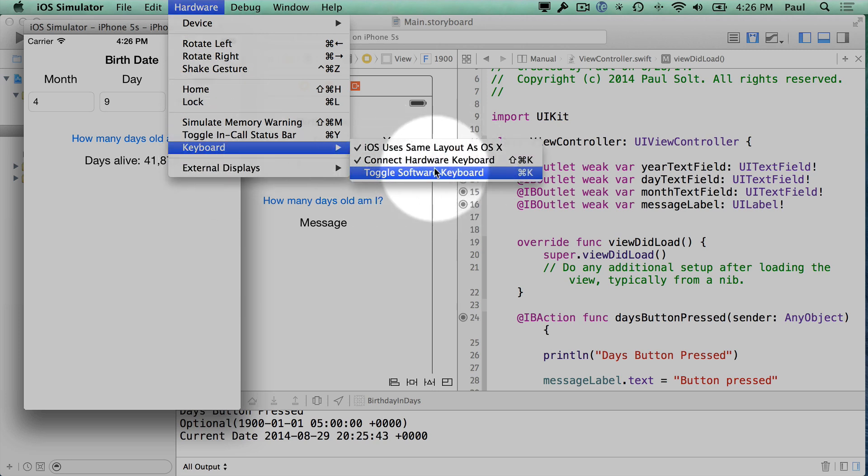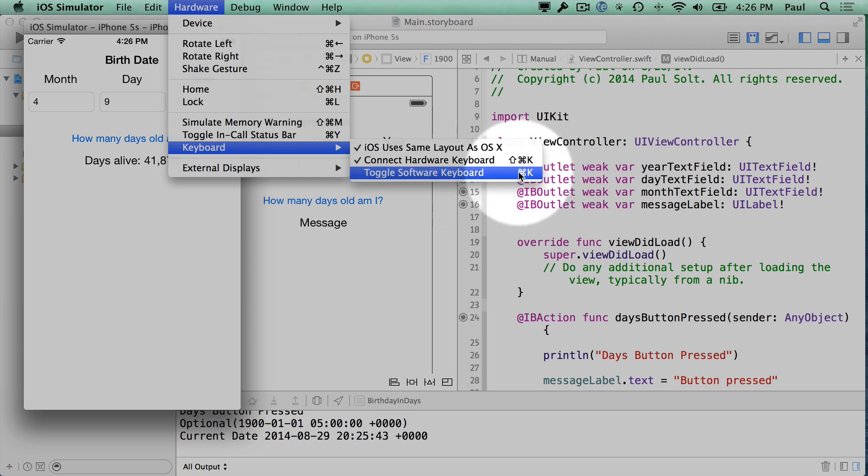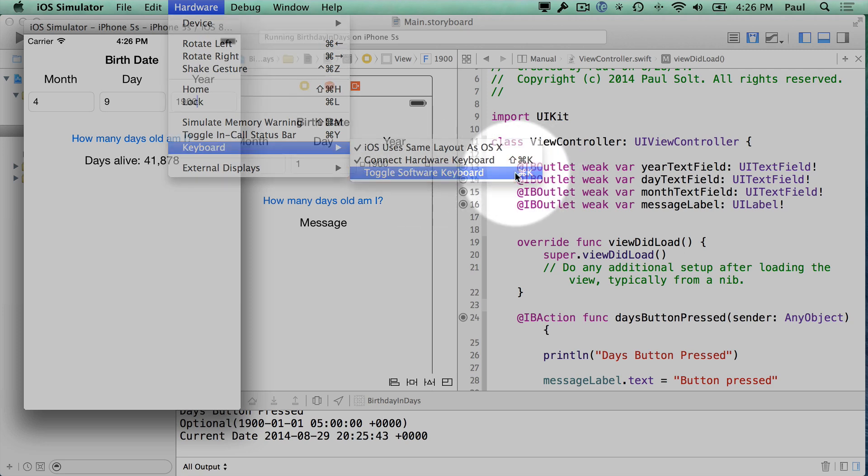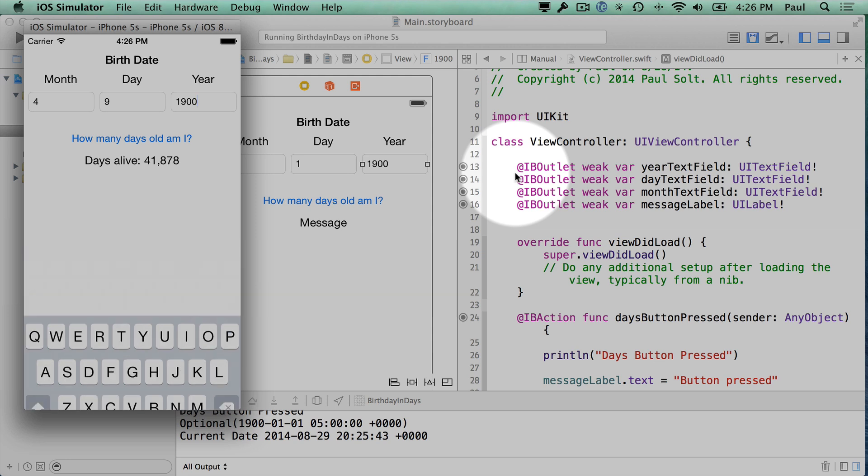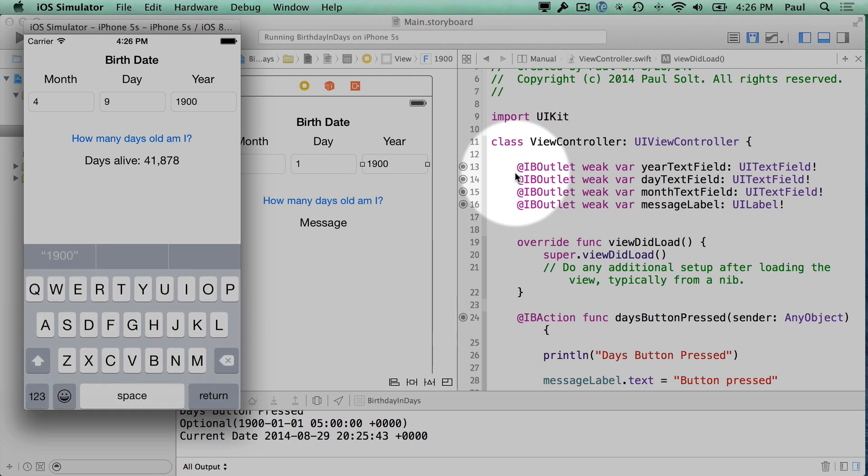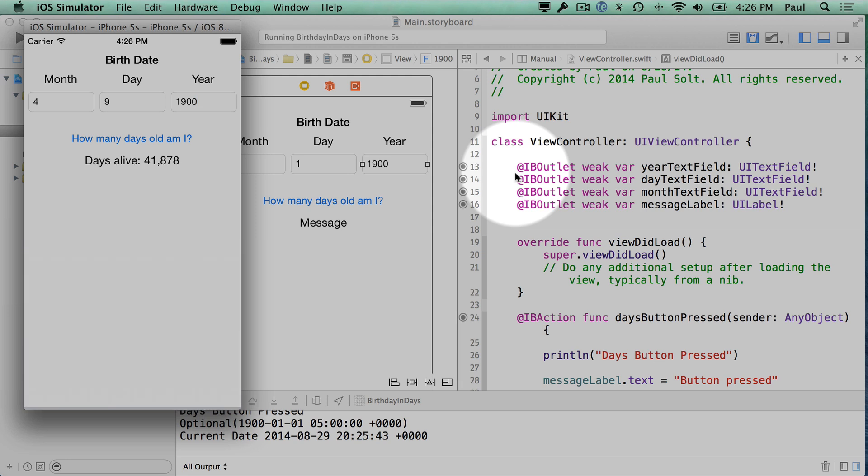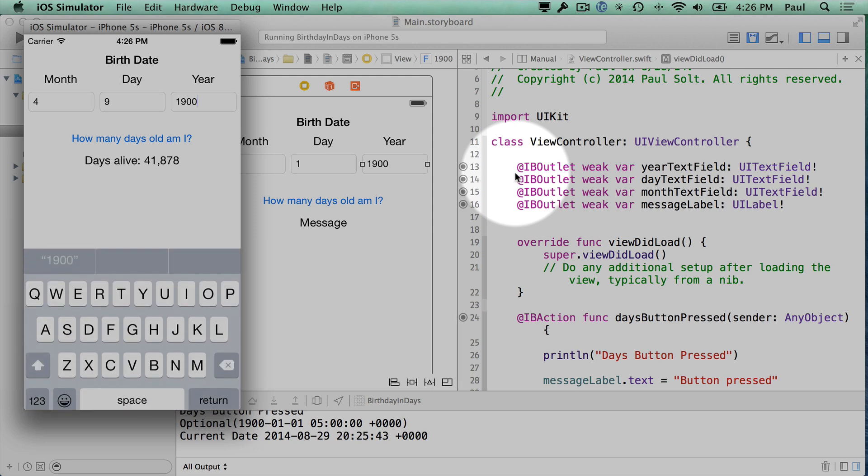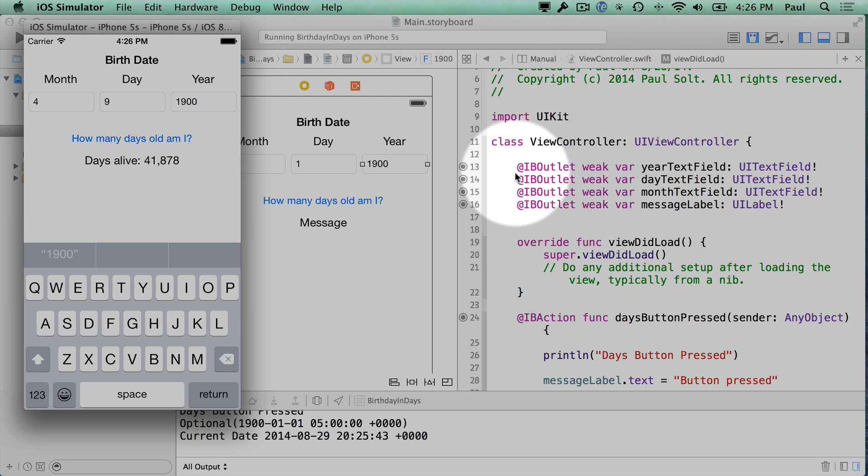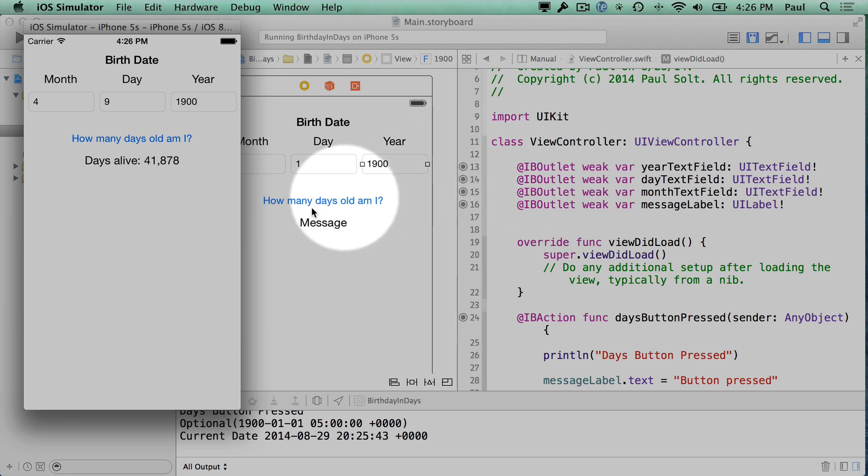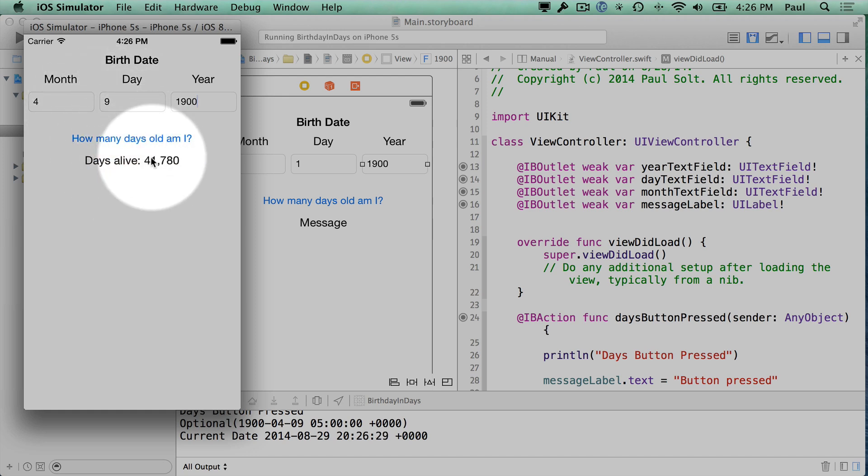Another thing is the hardware keyboard is going to disappear and reappear. So this toggle software keyboard option under hardware keyboard right here, or pressing this shortcut command K, will make the keyboard appear and disappear. So I'm just going to press that keyboard shortcut key a couple times to get that working. All right, so that's it for that. So now our app's a little bit more robust.